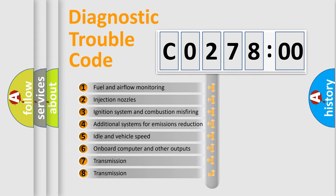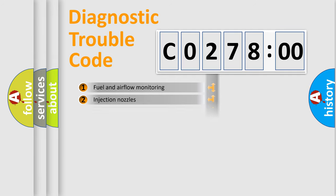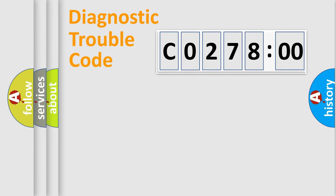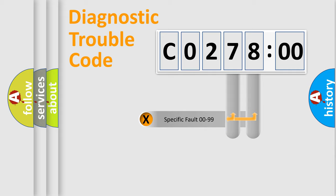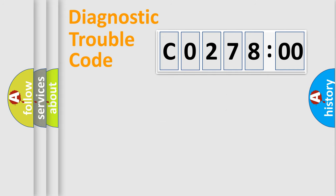The third character specifies a subset of errors. The distribution shown is valid only for the standardized DTC code. Only the last two characters define the specific fault of the group.